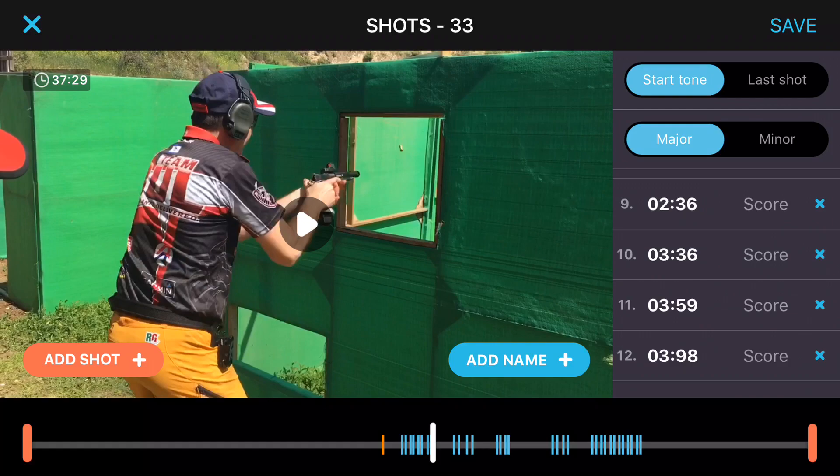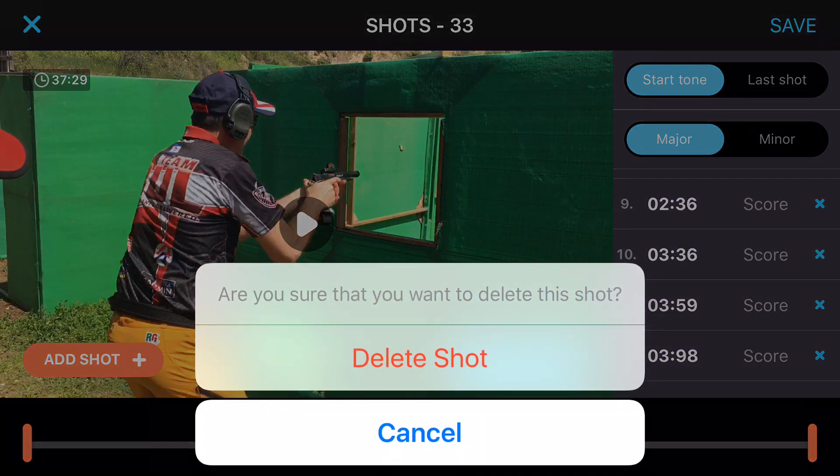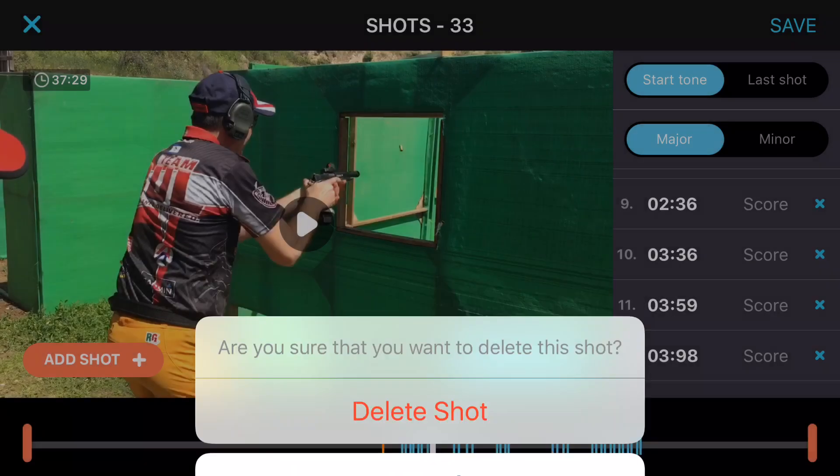It could also happen that Clipshot will record a shot that has been fired at a nearby bay. To remove such a shot, click the X button and confirm delete shot.